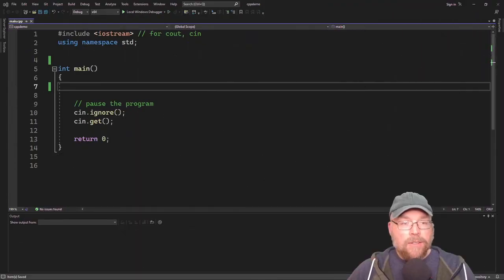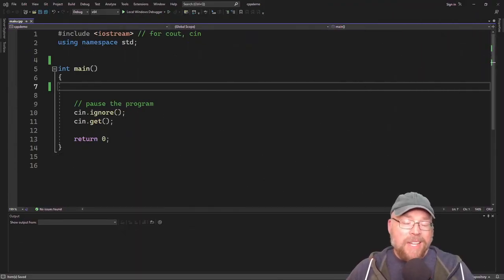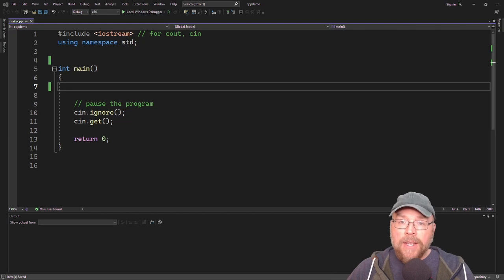Hey everyone, Professor Hank here. Today we're going to talk about abstract base classes and pure virtual functions in C++.